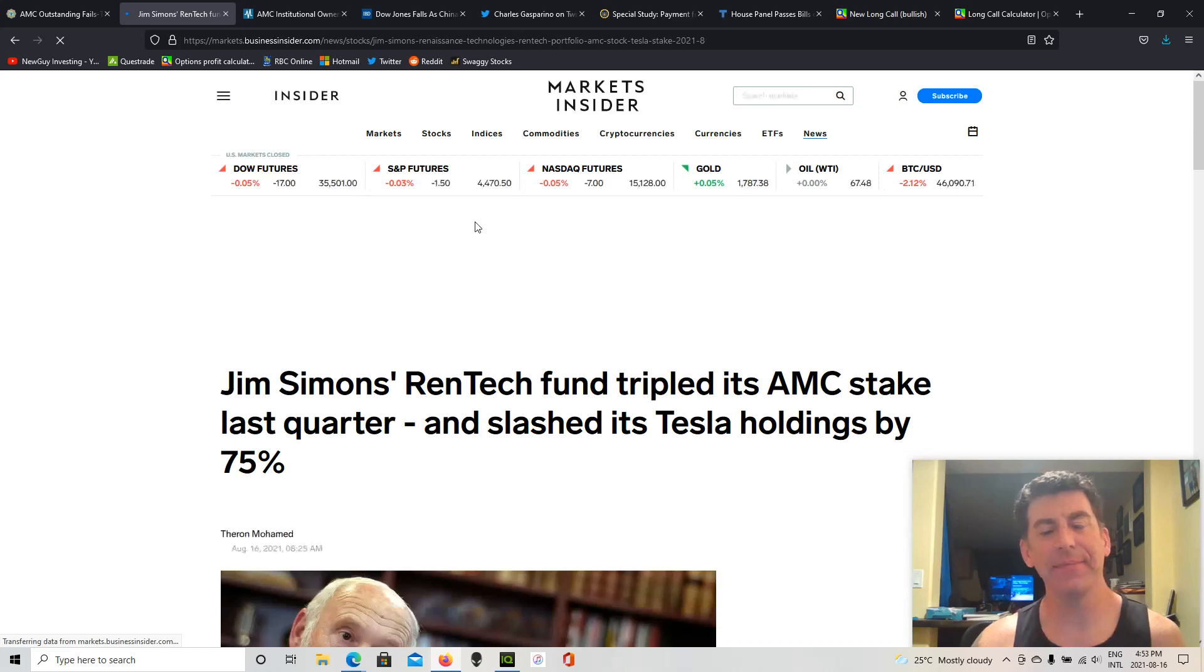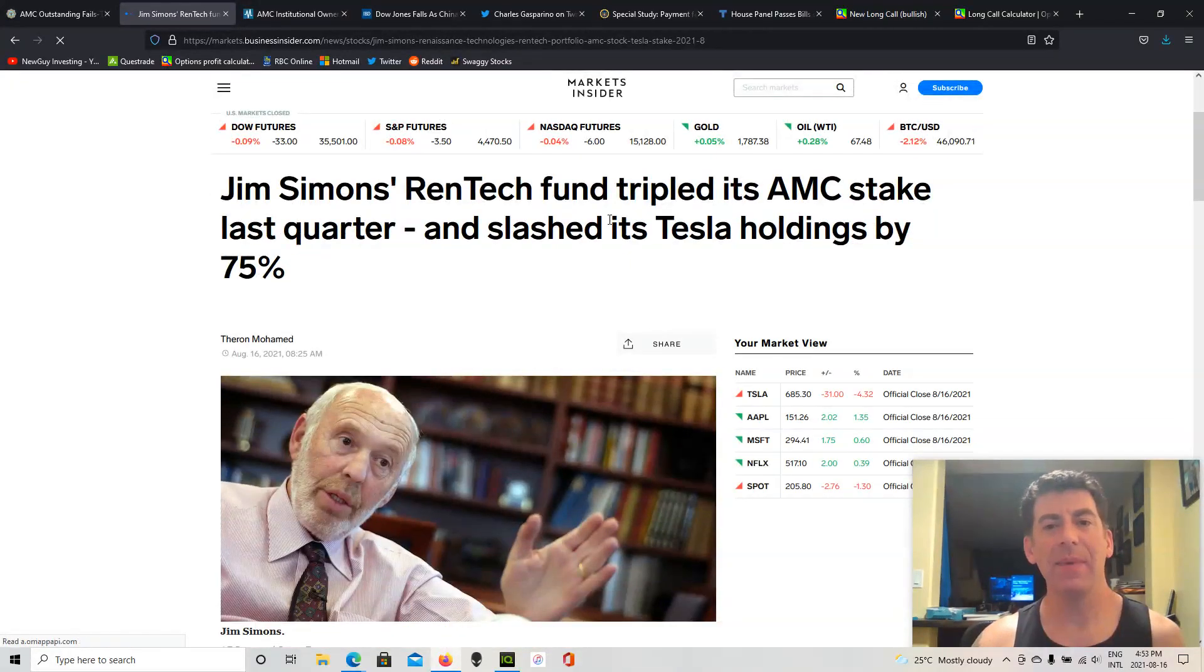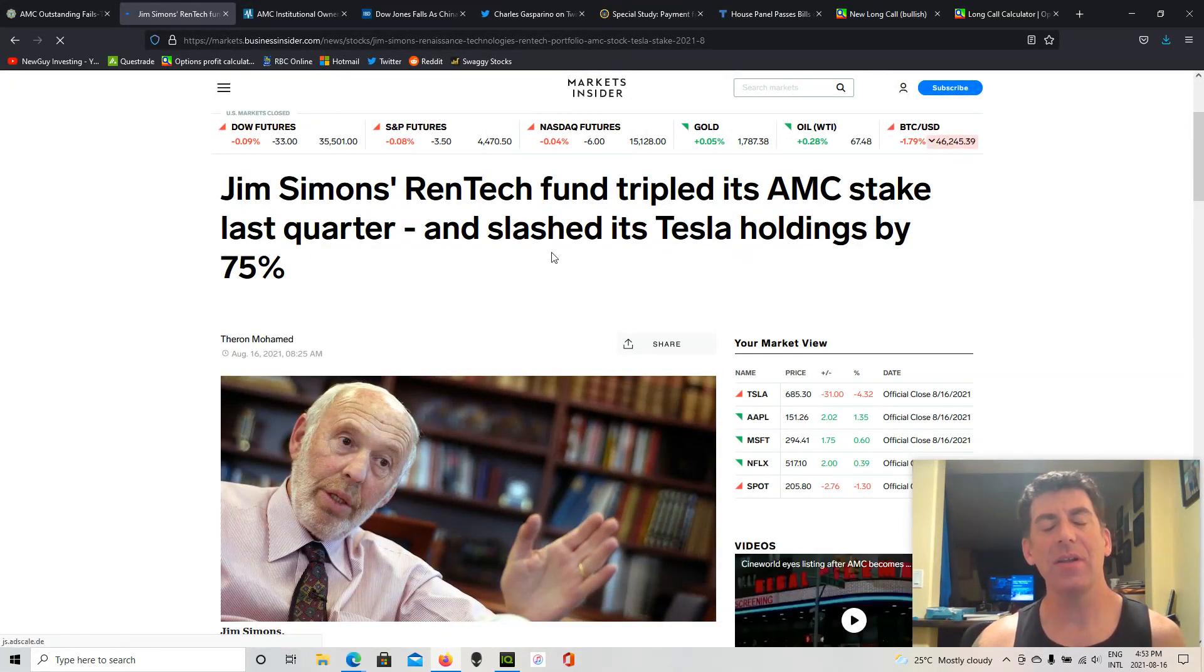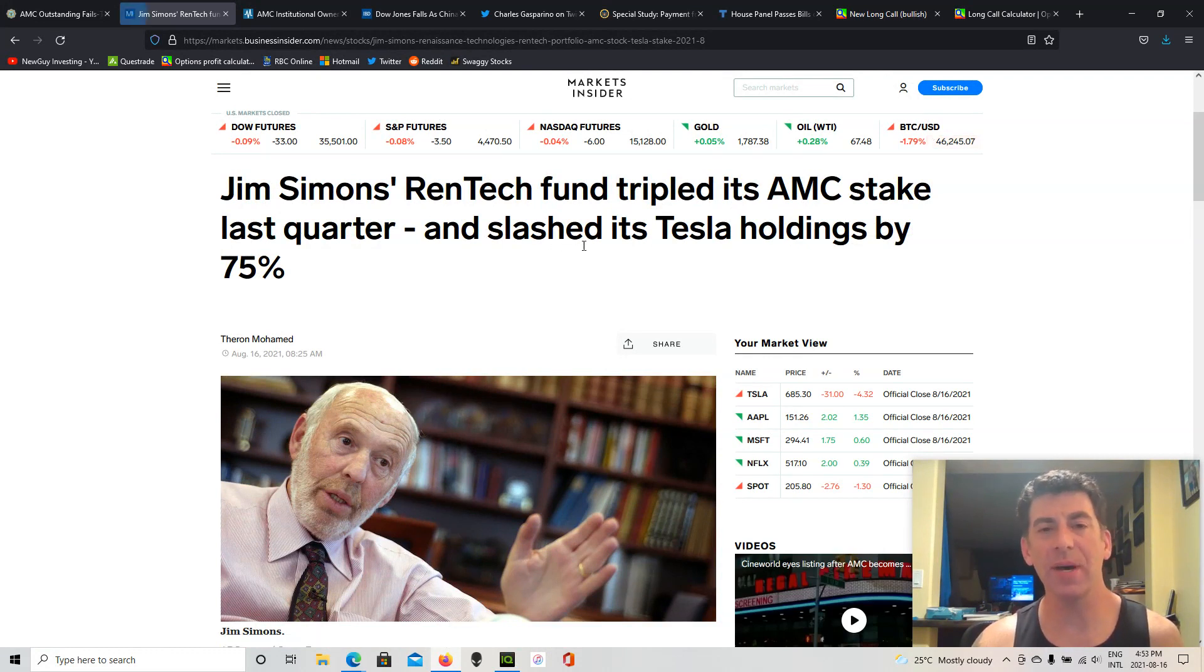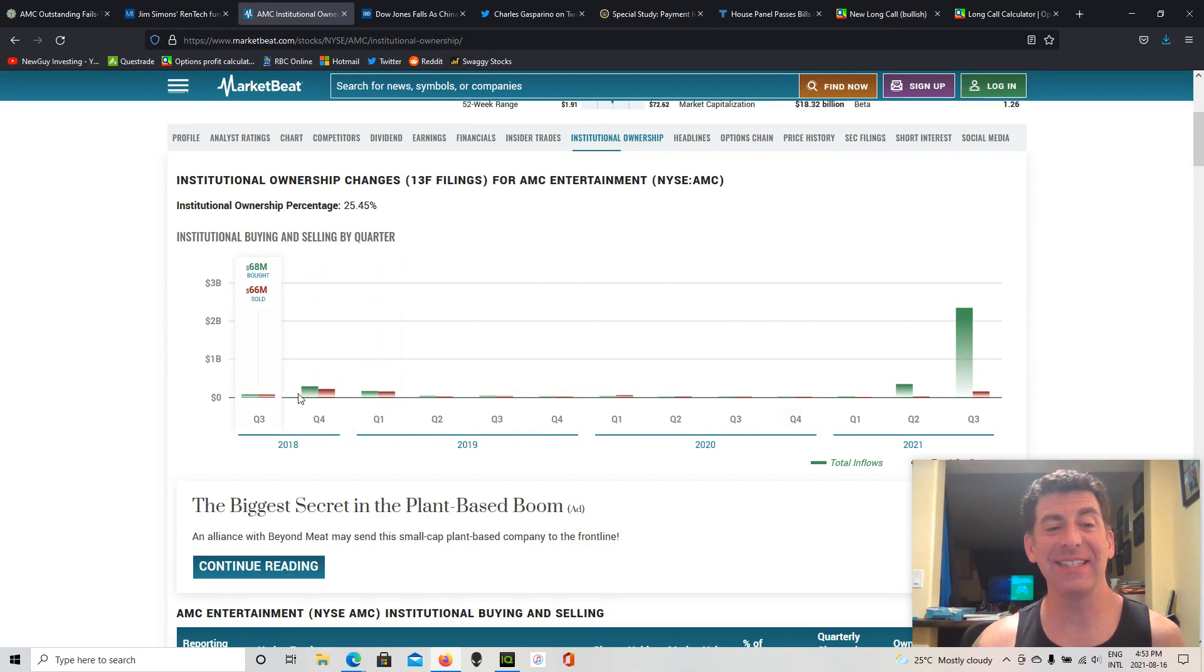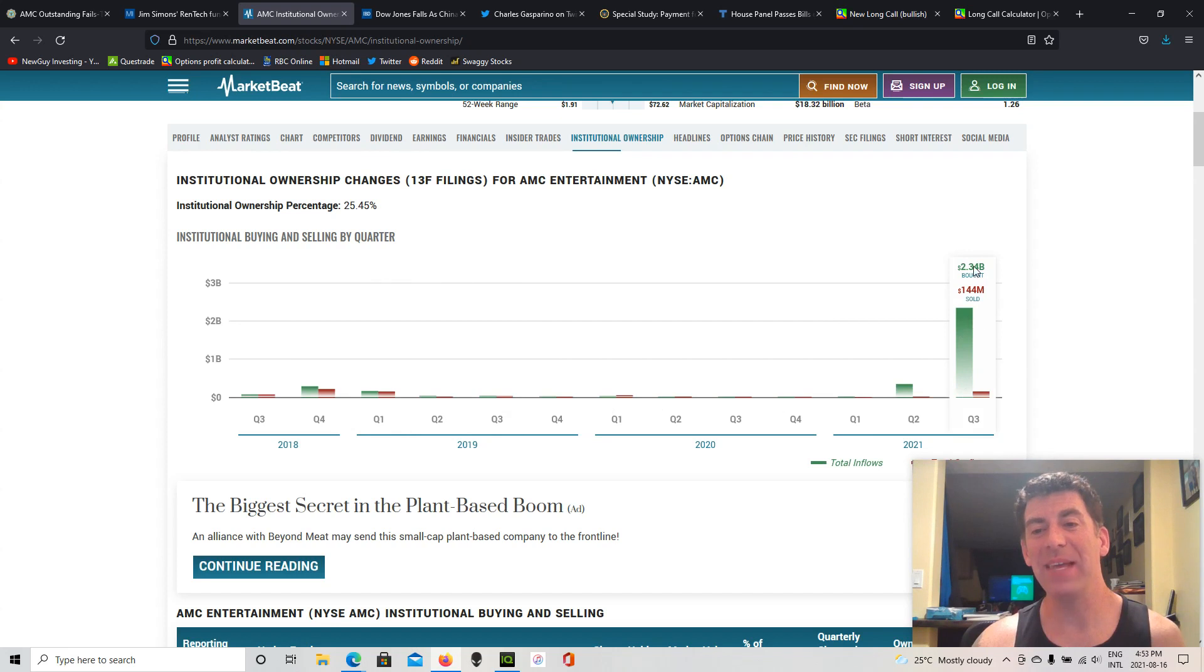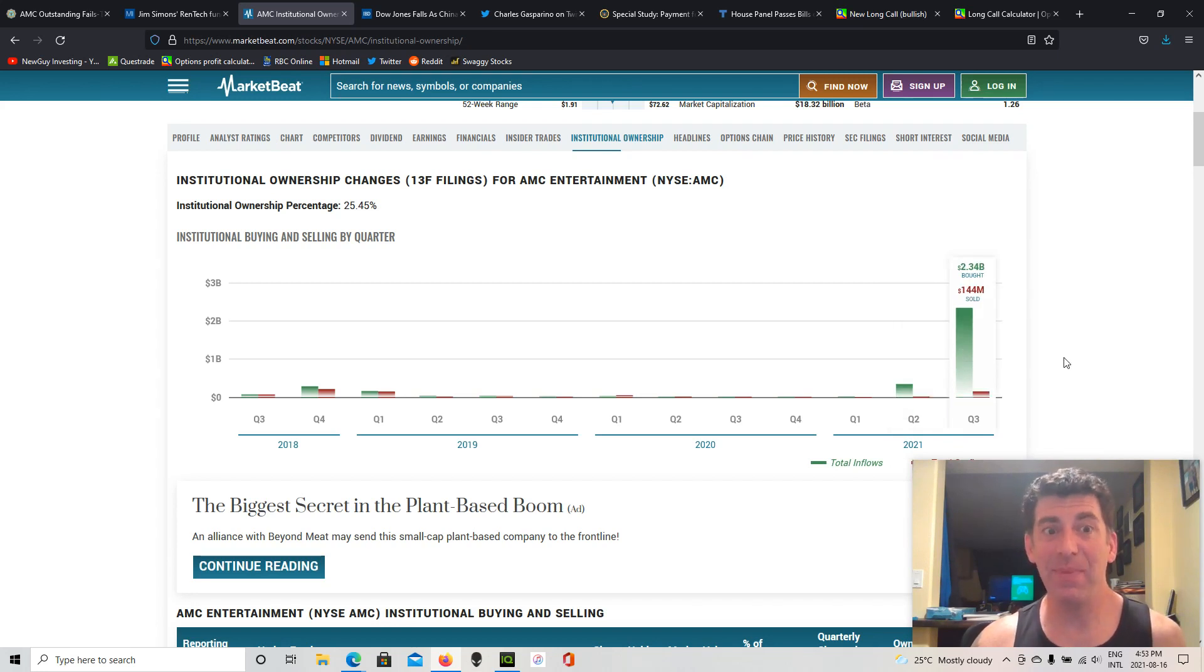Going back again, you see Renaissance Technologies, a big hedge fund, tripled its AMC stake last quarter. So a lot of the 13Fs are coming out on the SEC, so people can see what these institutional buyers are buying and selling. And almost without fail, they're buying. Take a look at this, AMC institutional ownership over time. Look at this last quarter, $2.34 billion worth bought compared to $144 million sold. You see it, nice big green bar.